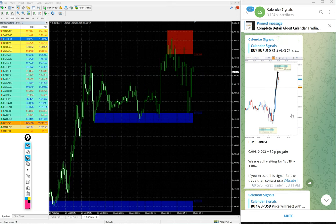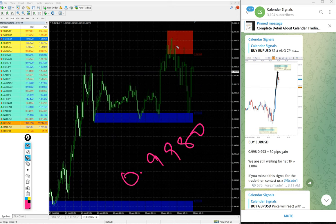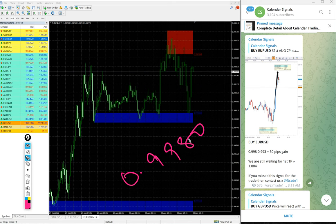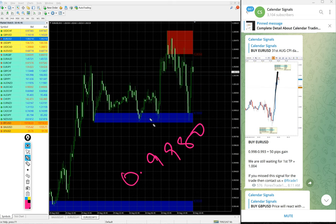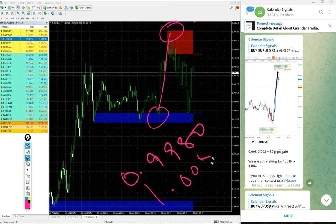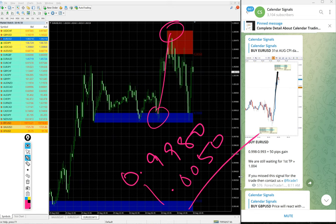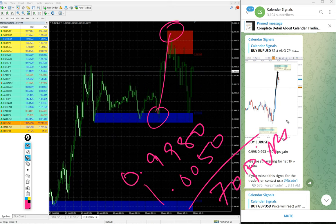As you see on the chart here, it is clearly from our given level 0.9980 entry and high traded 0.9980 all the way till 1.0052. 70 pips gain on EUR/USD.